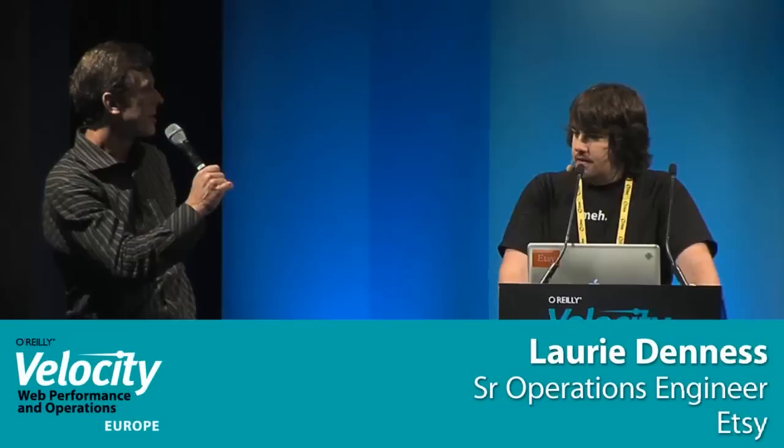Up next is Laurie Dinesse from Etsy, and he's going to be talking about building network monitoring graphs super fast and super easy. Please help me welcome Laurie.